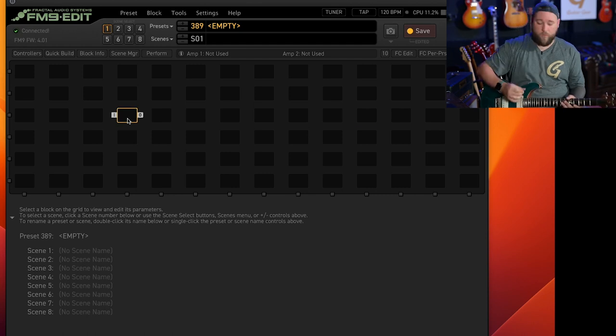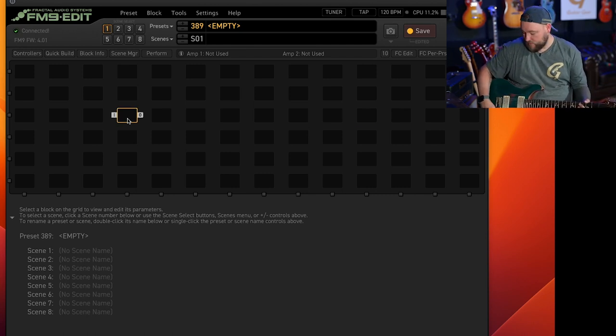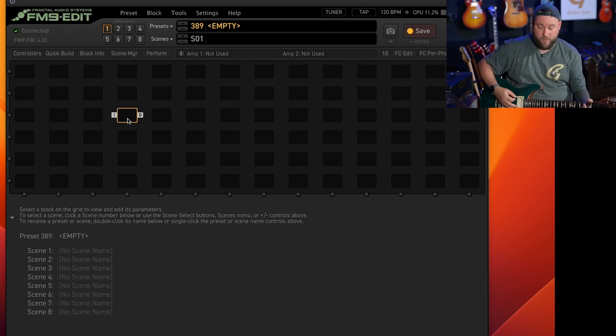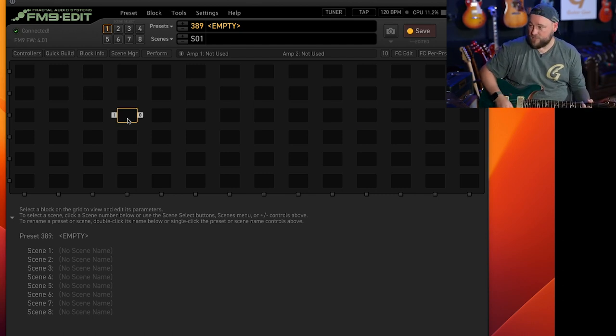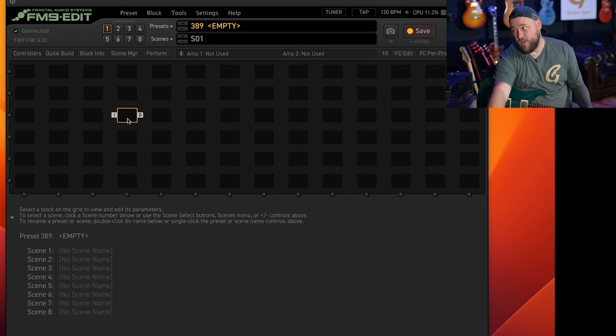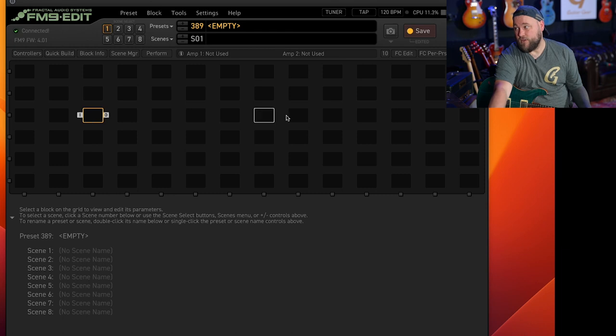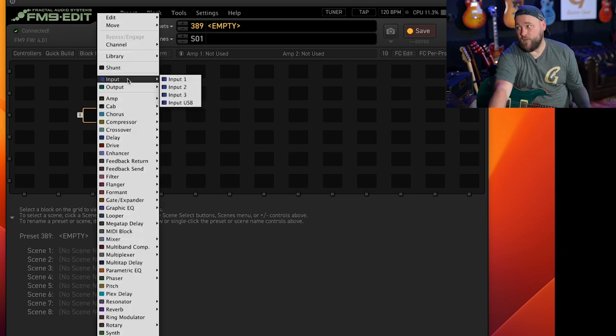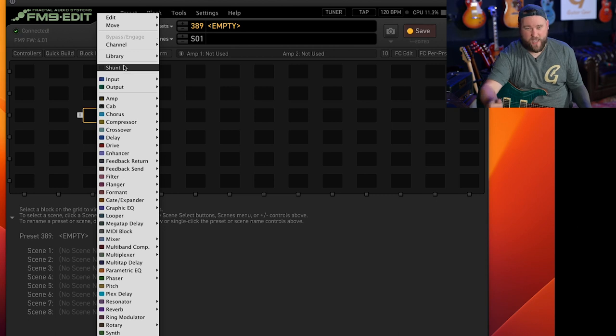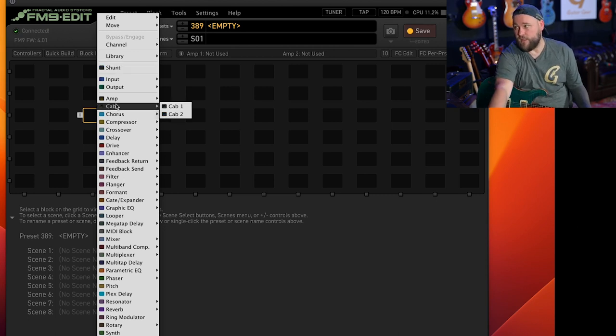You can see here we're plugged in, guitar is turned up, but no sound. That's because we need to add an input and an output. You can do this two ways. One is you can right-click which if you're using like Axe FX2s and AX8s and stuff this is the way to do it.